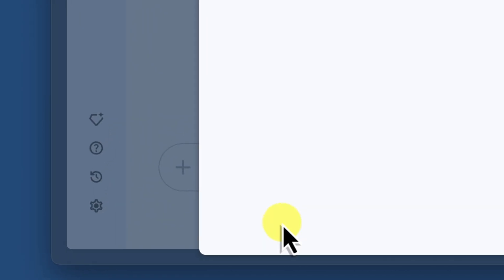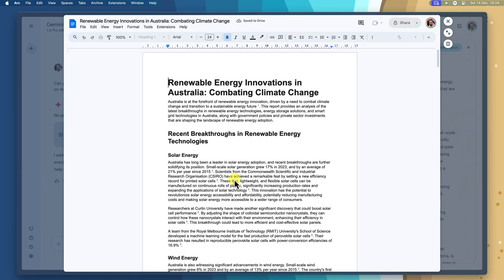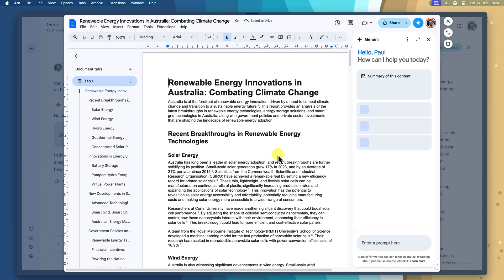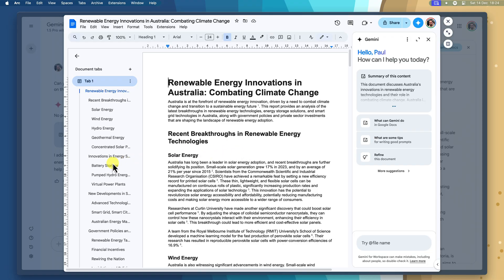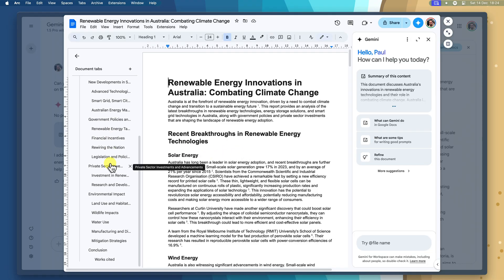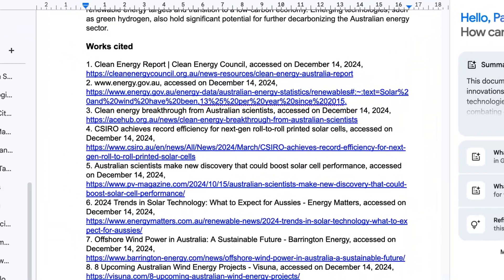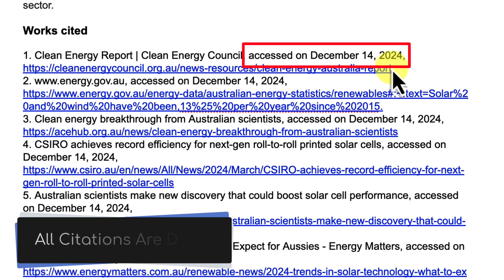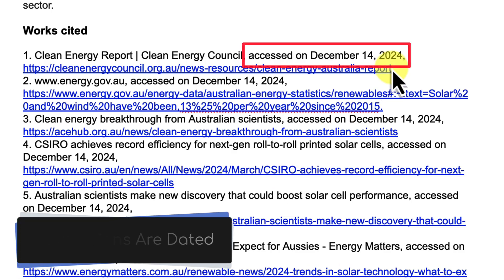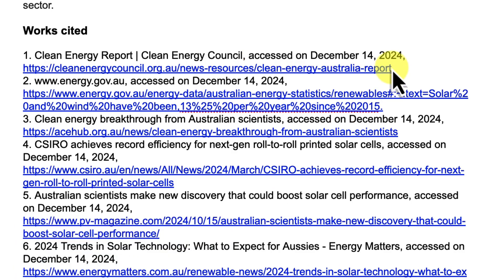You can then continue working from here with the initial research that Gemini has helped you with. And just like how Gemini listed its sources in the web interface, you will have all of your sources located at the bottom of your Google Doc, along with the dates that they were originally accessed, to ensure that you can continue your research effectively.